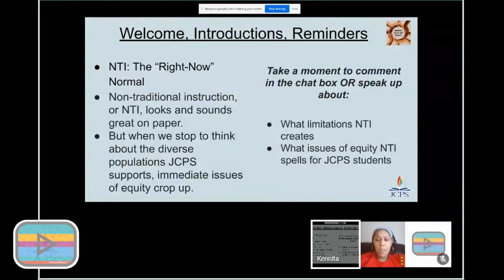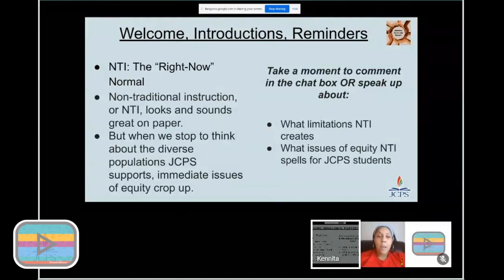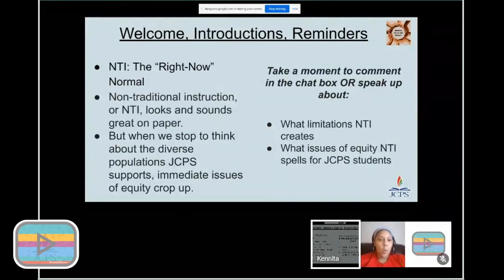This is what it's going to look like right now. Even going into the future, with talks of how school is going to look at the beginning of the new school year, the right now normal is going to change. We're going to have to be flexible to meet the needs of our students. Non-traditional instruction — ETI — looks great on paper. If we don't have access to technology, students can still participate through packets. But when we think about how diverse JCPS is, we have to think about all student demographics and families.